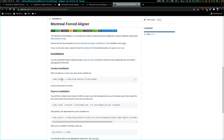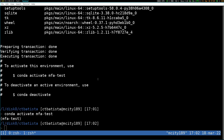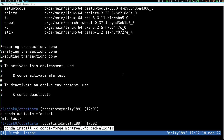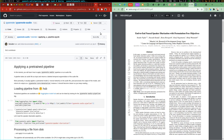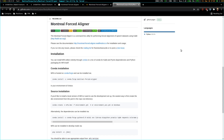Getting back to the GitHub, all I have to do is copy and paste this install command. It's gonna take a while.